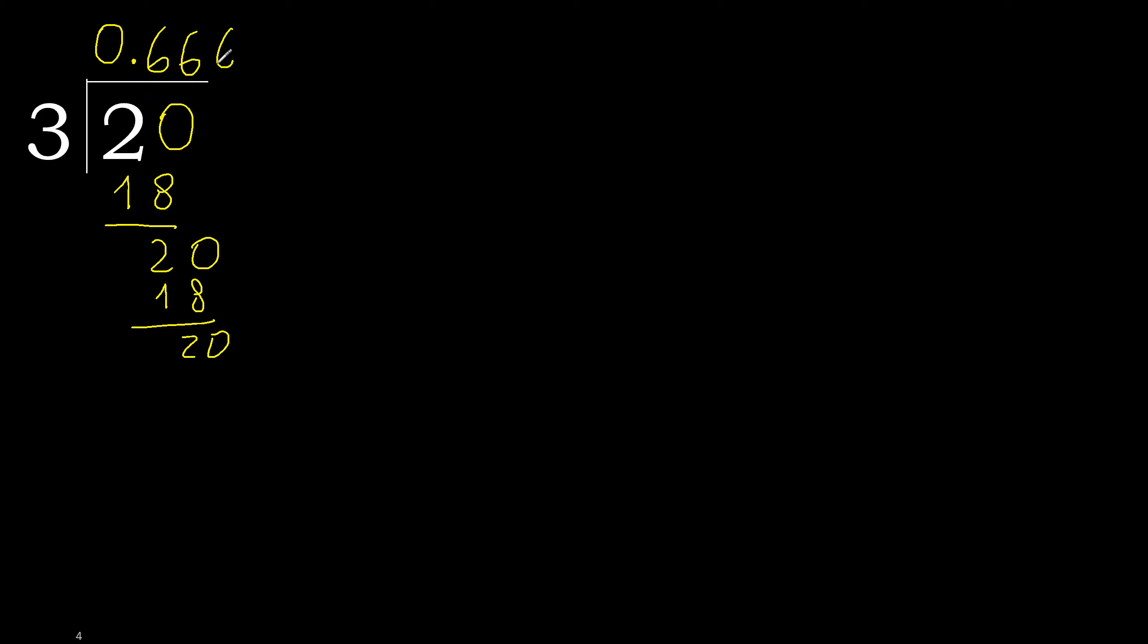20, 3 multiplied by 6, 18. Subtract, complete. Here repeat, therefore repeat.